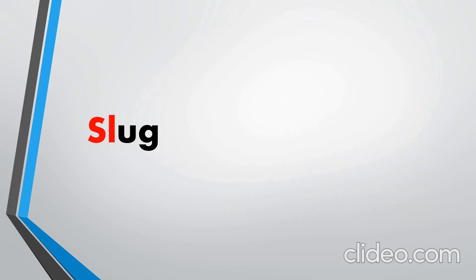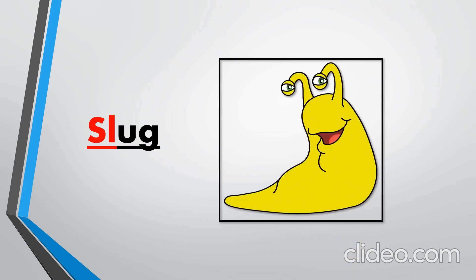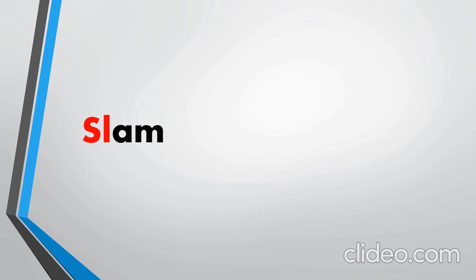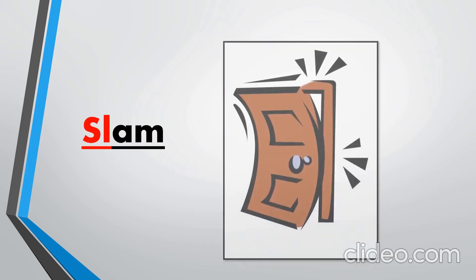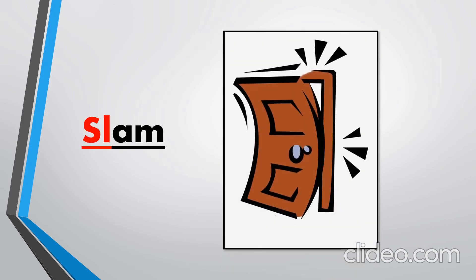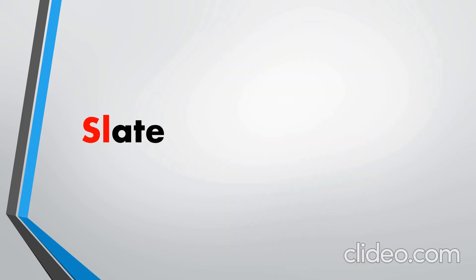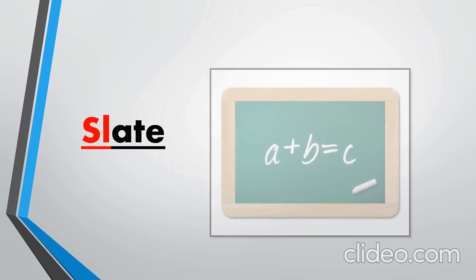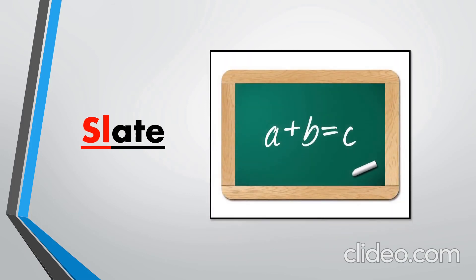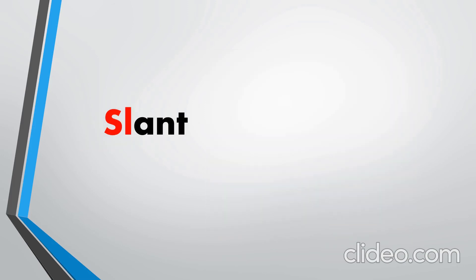Slug. Slam. Slate. As there is a magic E at the end so the sound of A will be long and E will be silent. Slate.